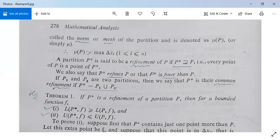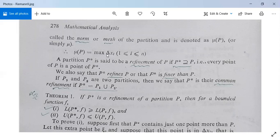Therefore, as per definition, μP will be the maximum value of Δx_i for i greater than or equal to 1 and less than or equal to n. So we select all Δx_1, Δx_2, and so on up to Δx_n, and select that Δx_i which has the maximum length.